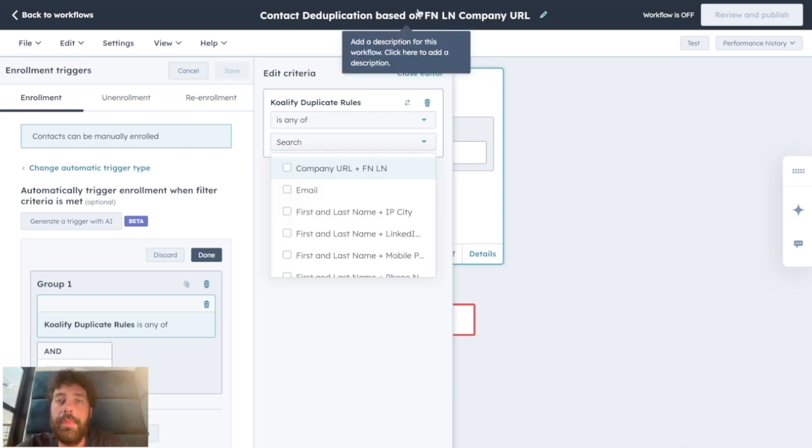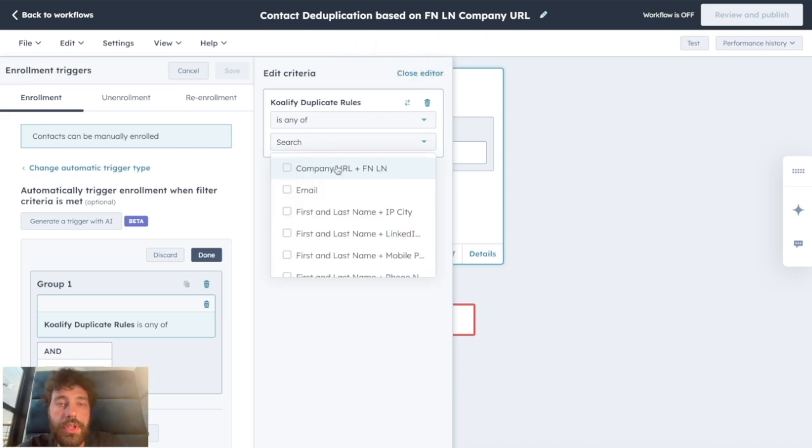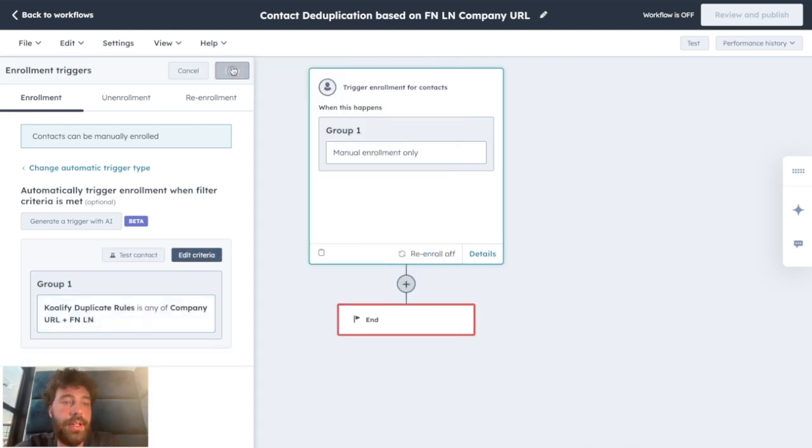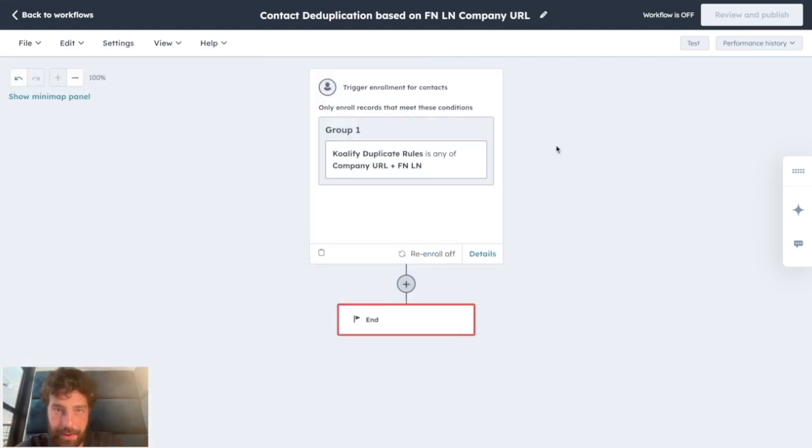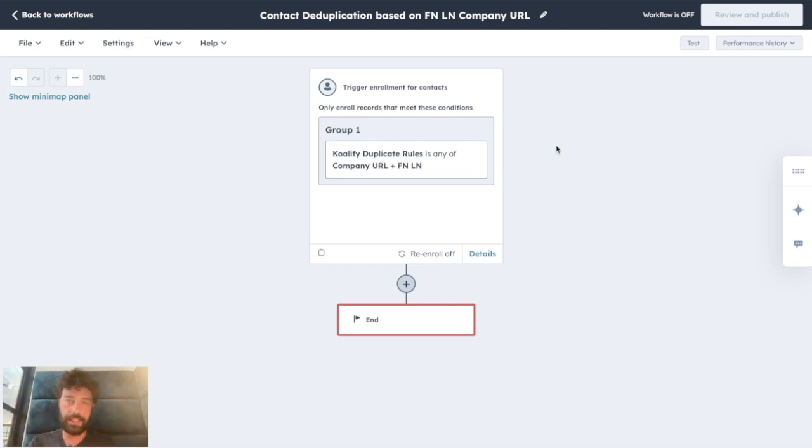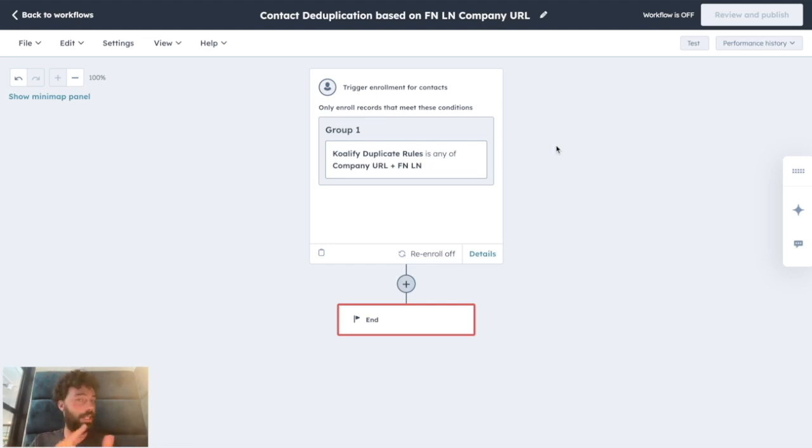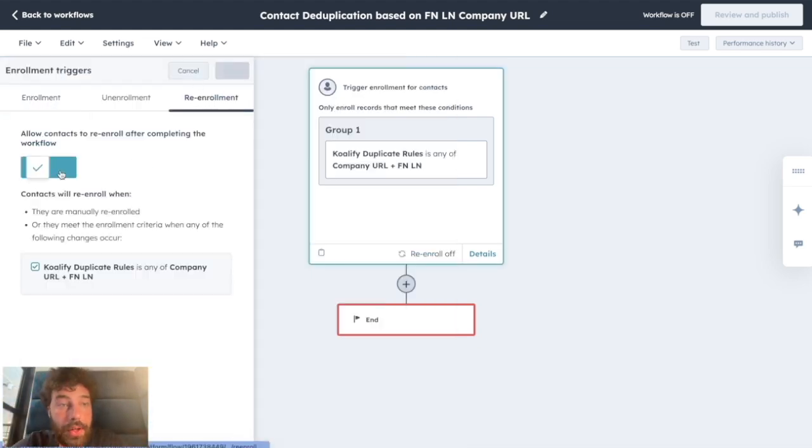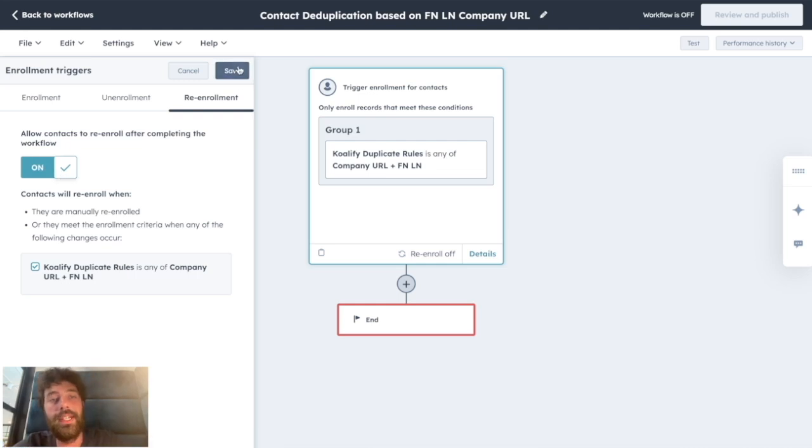And you click on Save. So that way, every time Qualify will automatically identify a duplicate based on the first name, last name, and company URL, it will enter in this workflow. You can turn the reenrollment on in case later on the same contact has another duplicate.